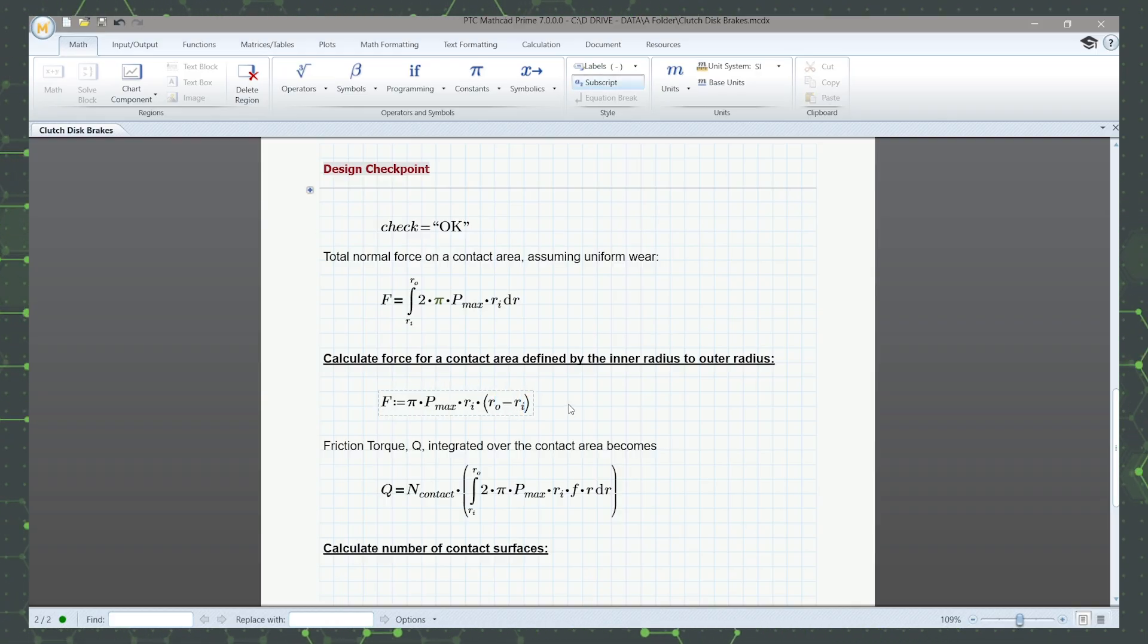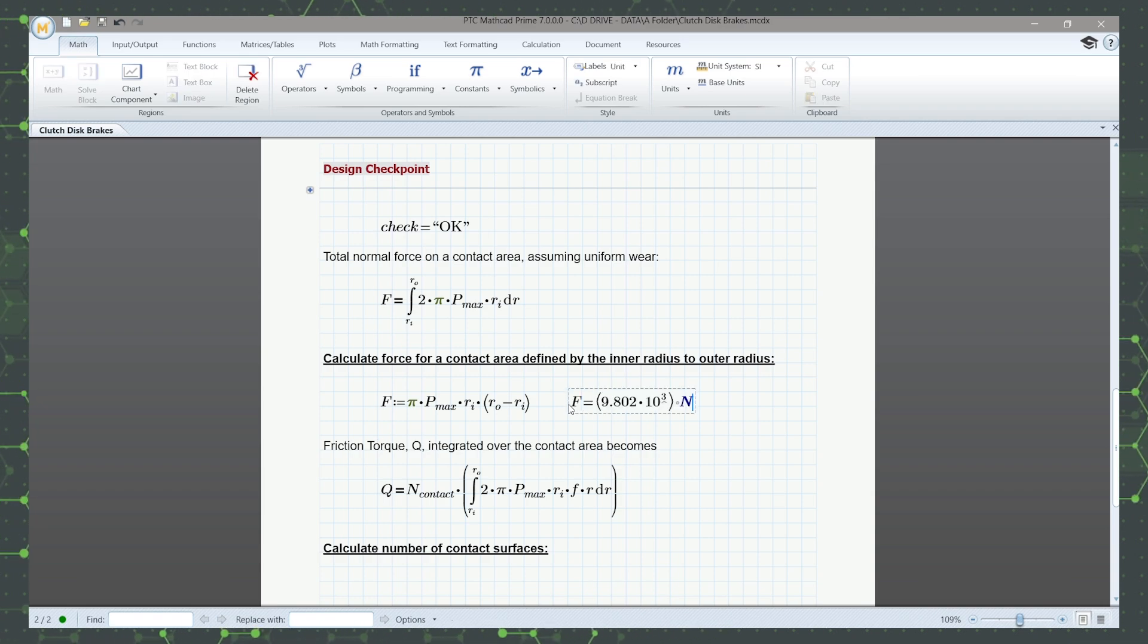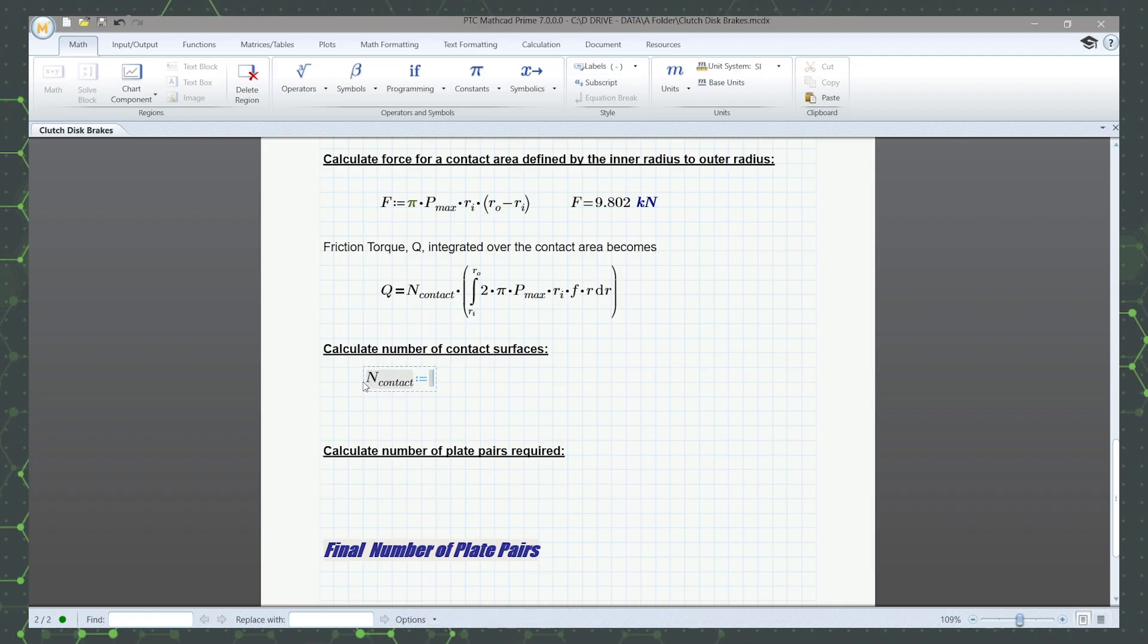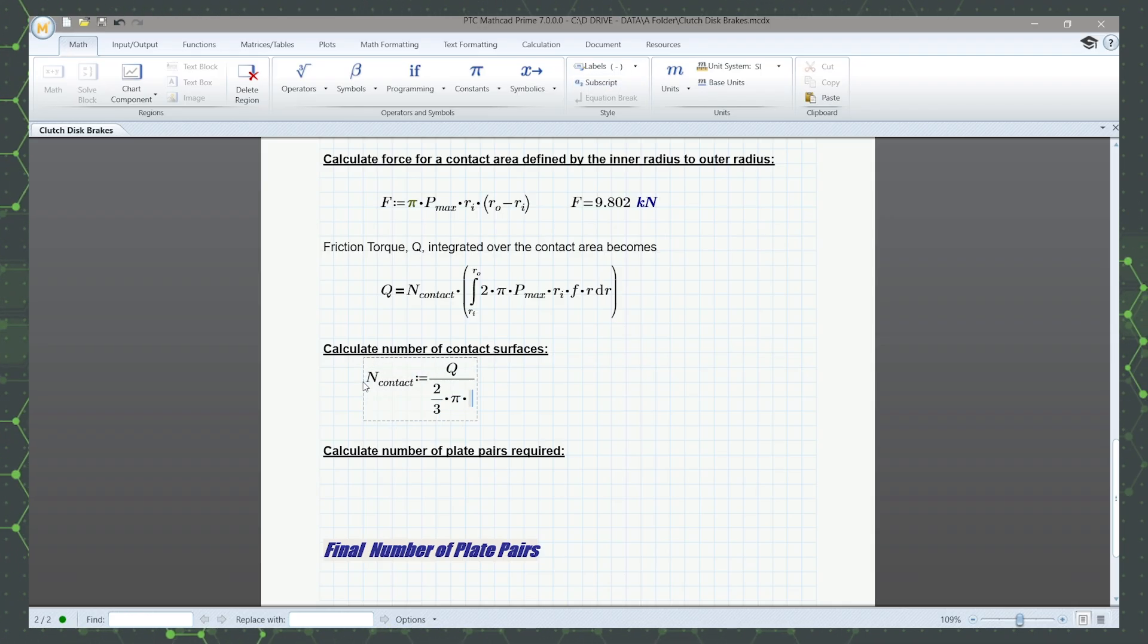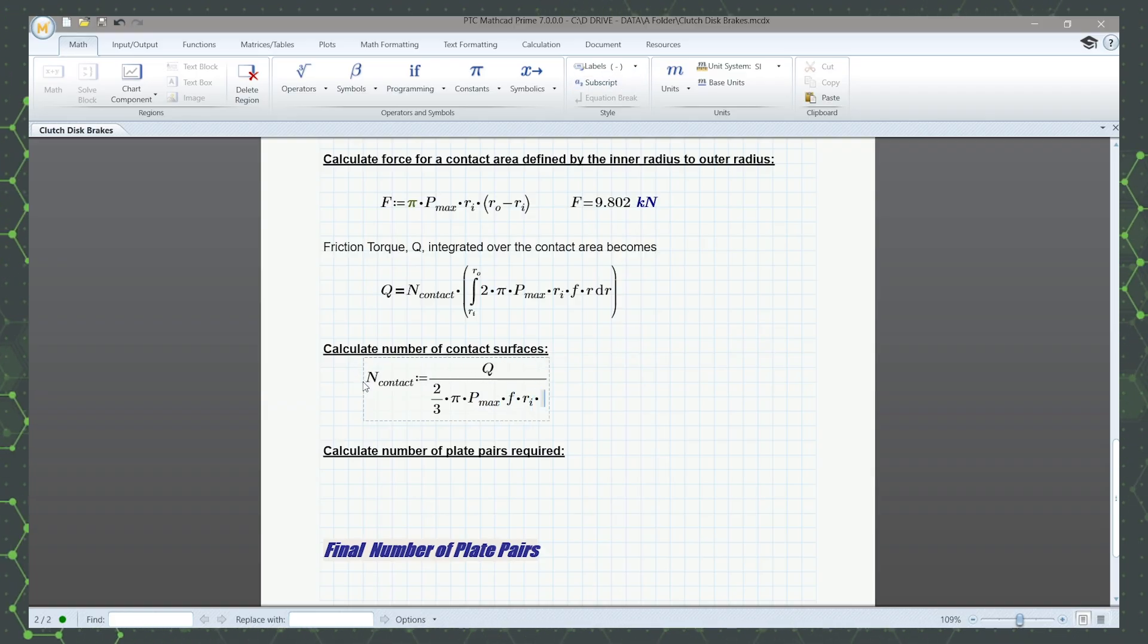The key is MathCAD Prime's natural math notation and whiteboard-like user interface. Unlike other math software, you don't have to struggle learning a new programming language or command line interface. Just type in the math and go.